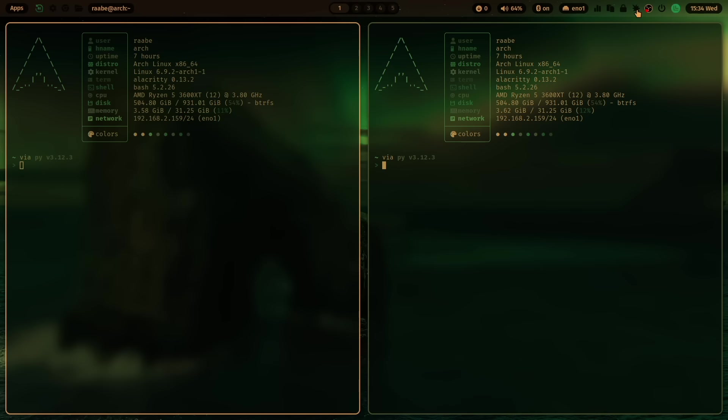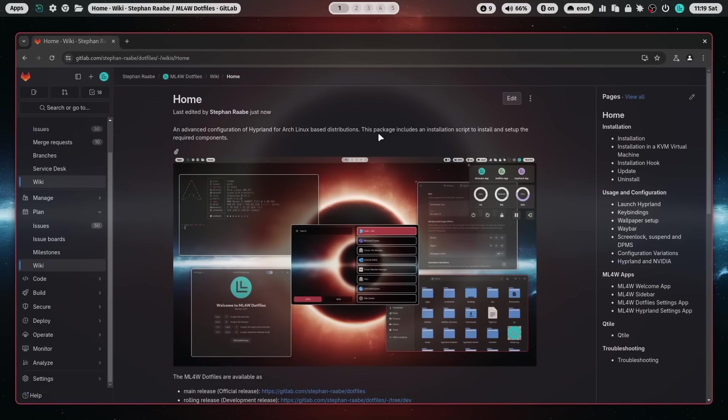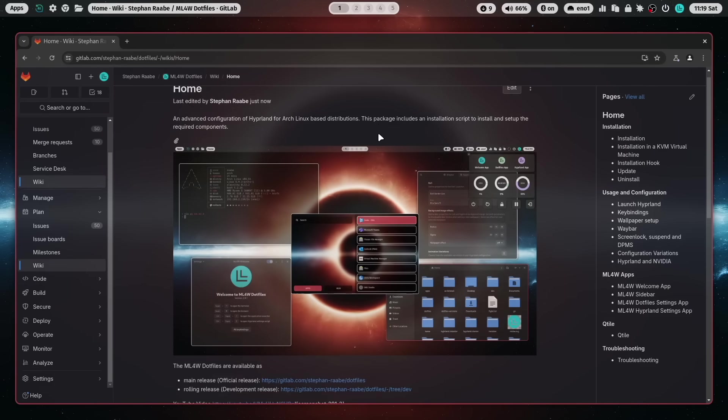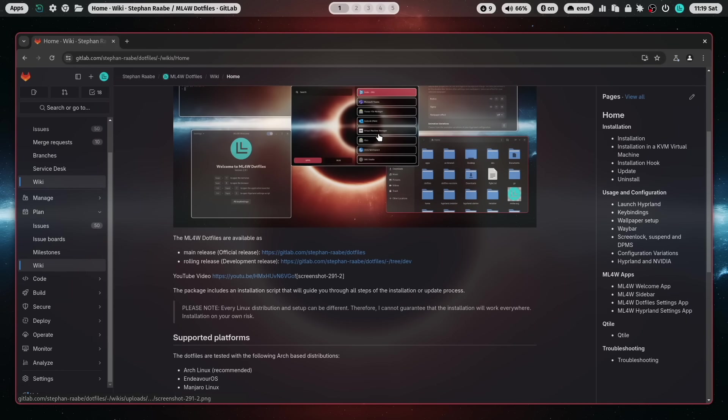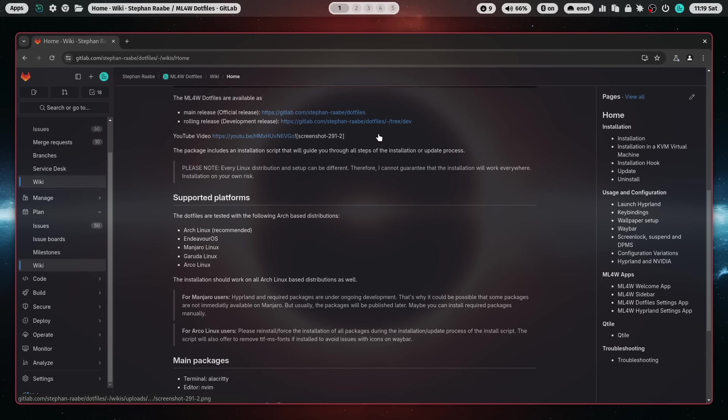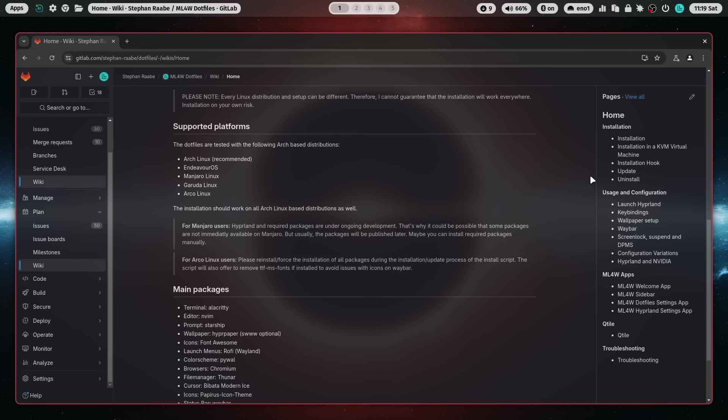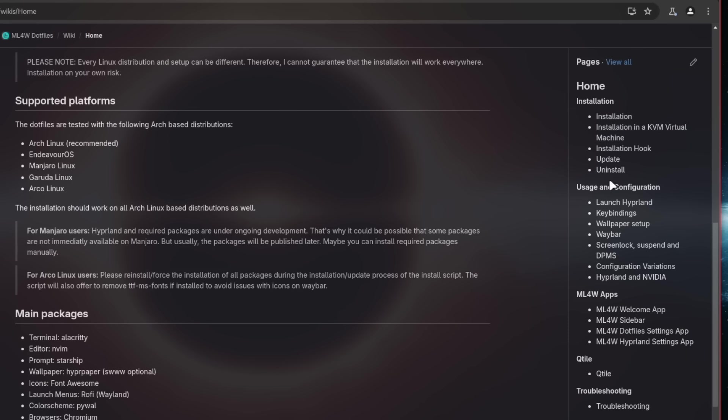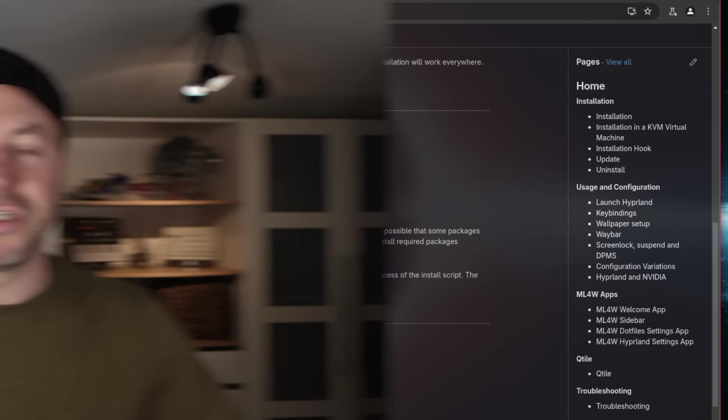And I ship a screen shading feature with Hyprshader. I have also moved the documentation from the readme into a dedicated wiki on GitLab. That makes it hopefully easier for you to read the documentation and find help.